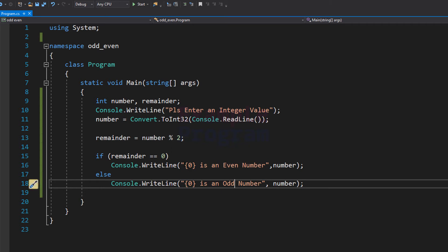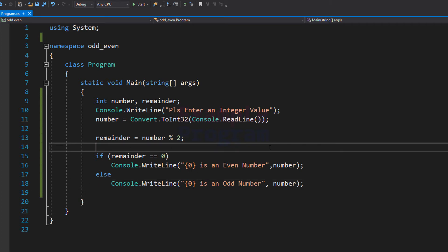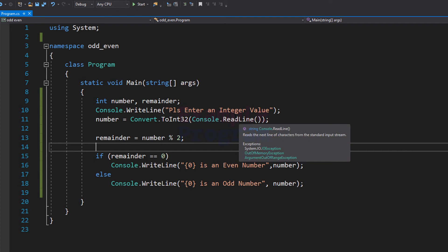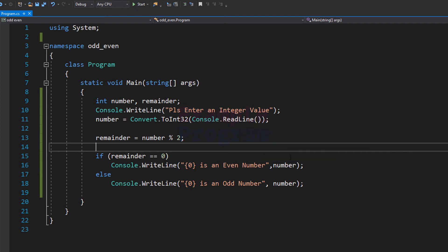This is the program that checks for even and odd numbers. If I run this program, the program will run but we can't really see the output because it runs so fast that we have no chance of checking the output. Let me demonstrate that by running the program.